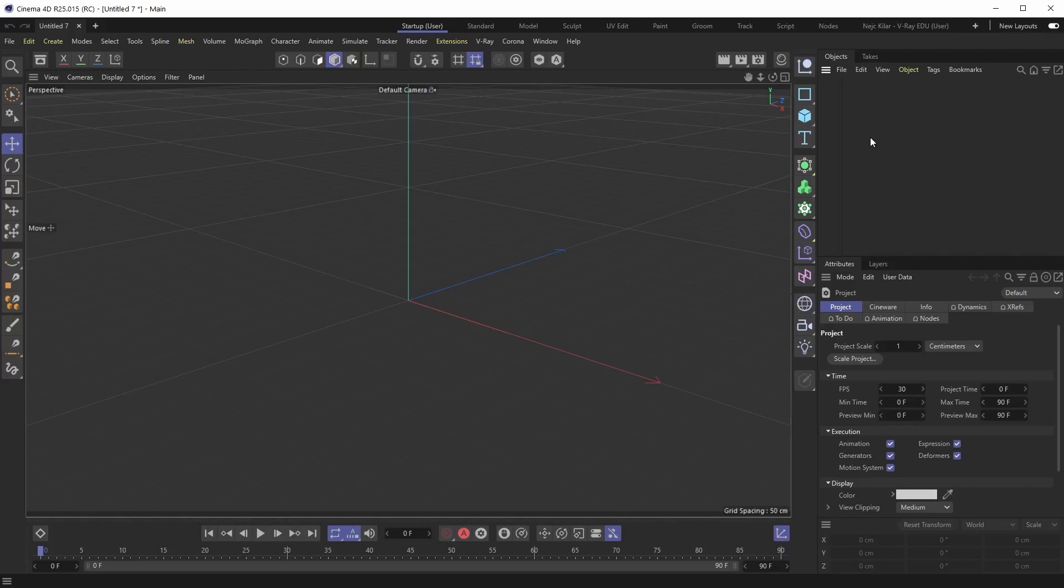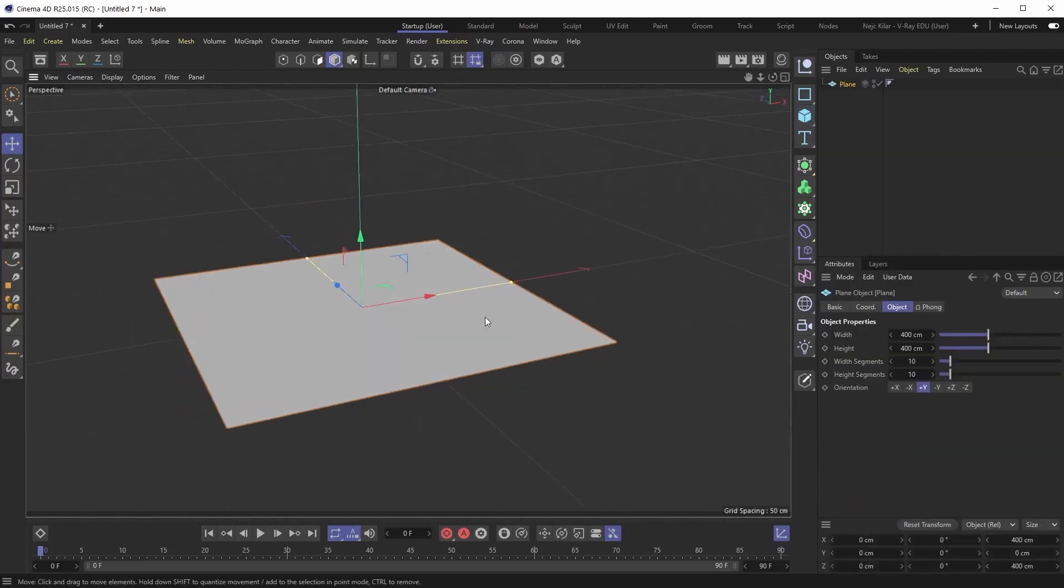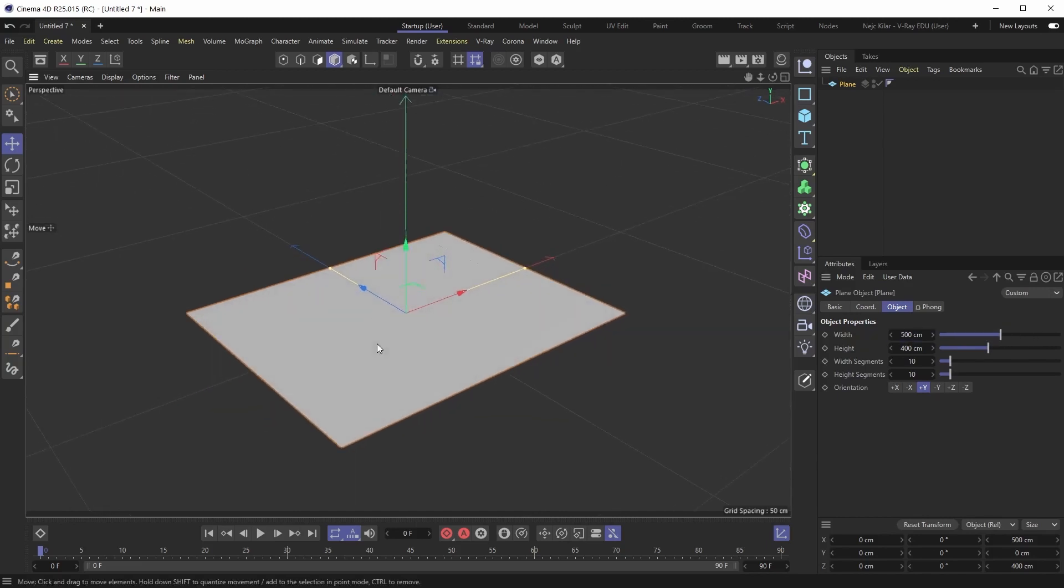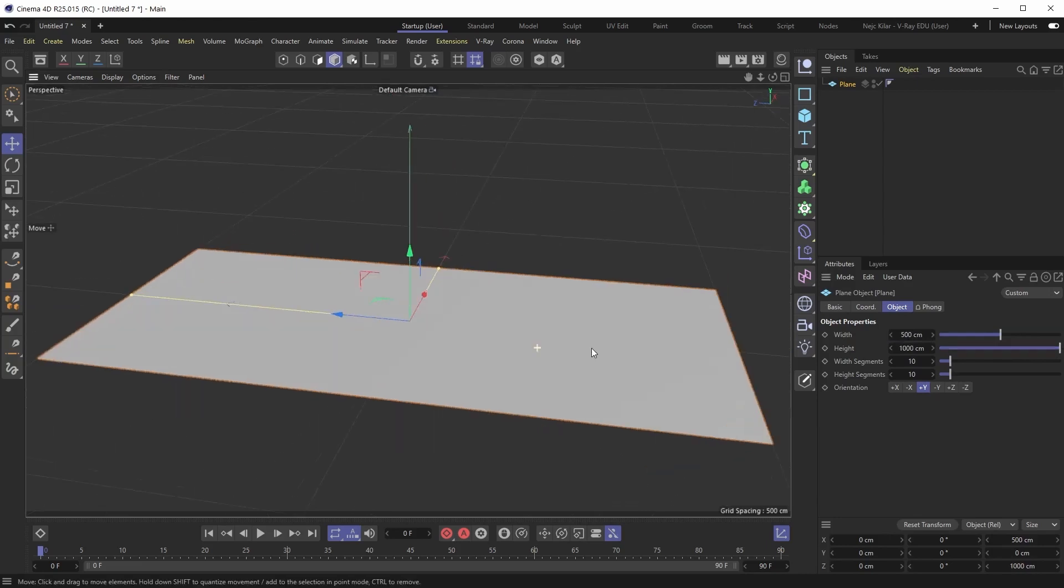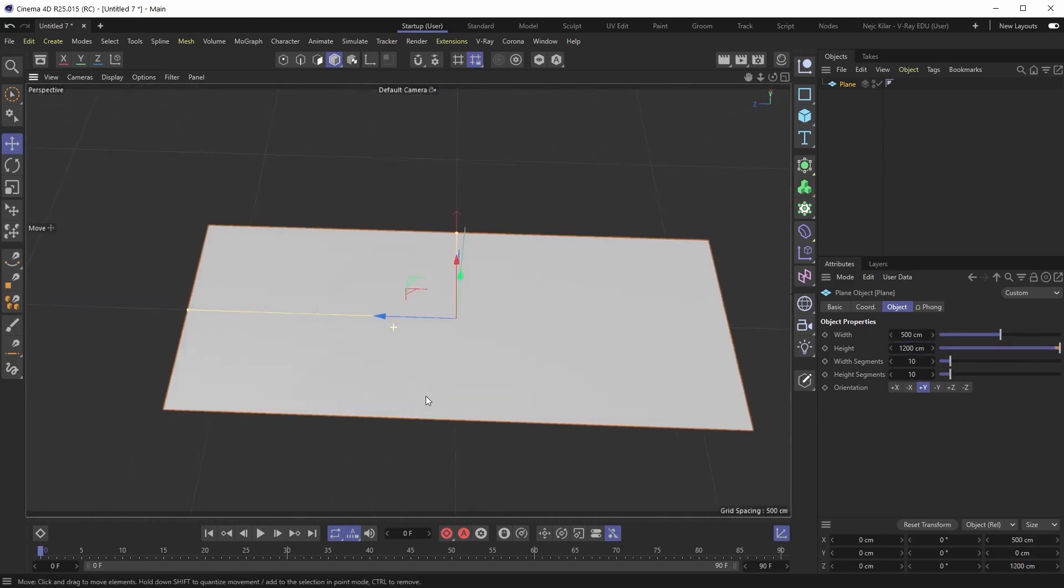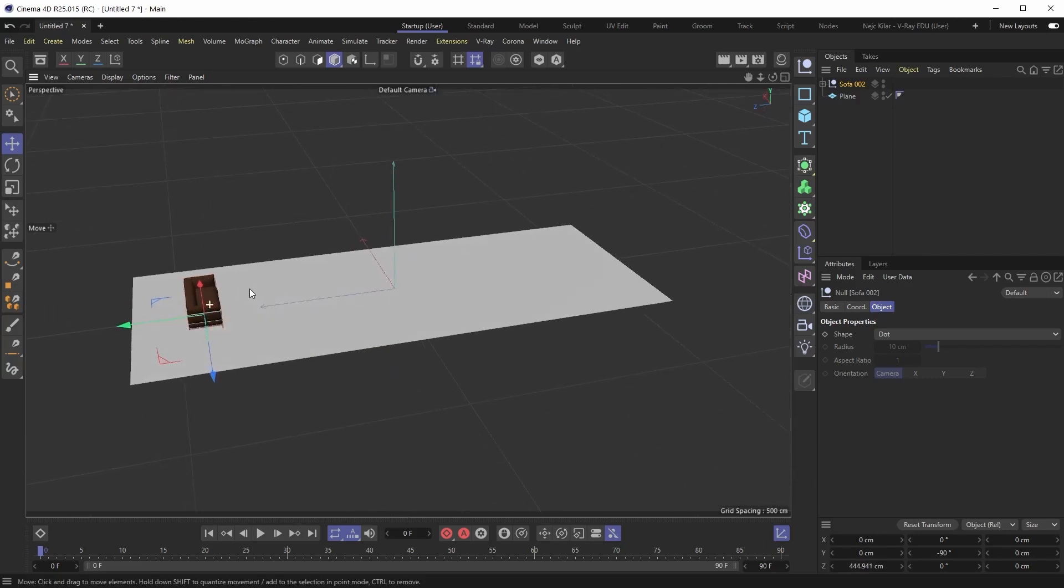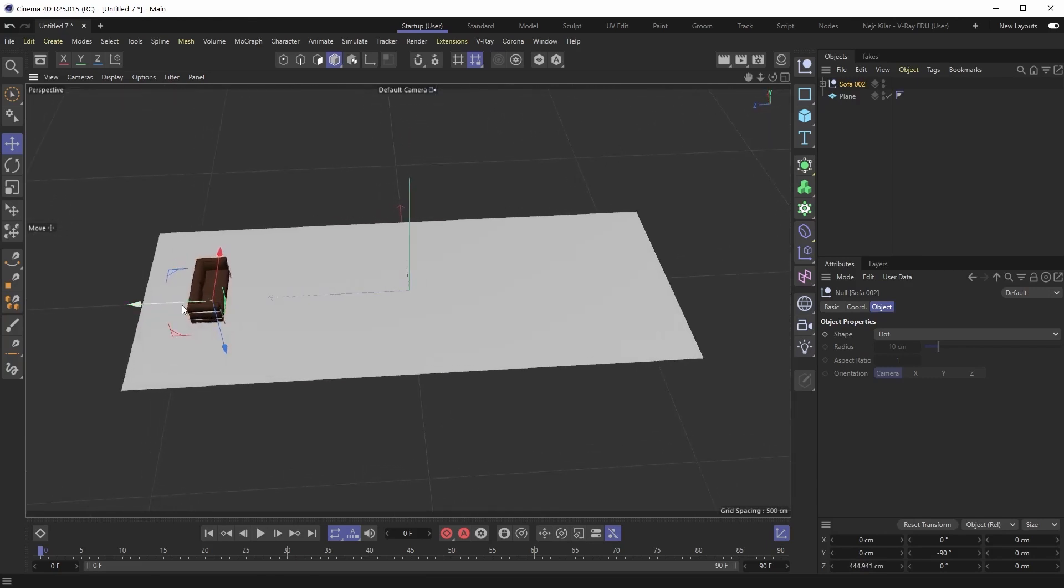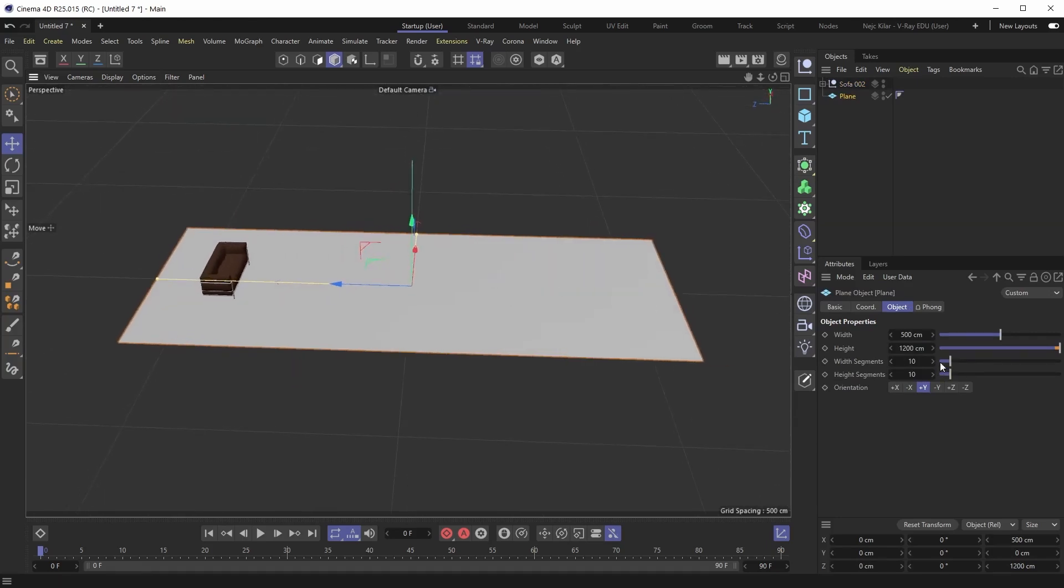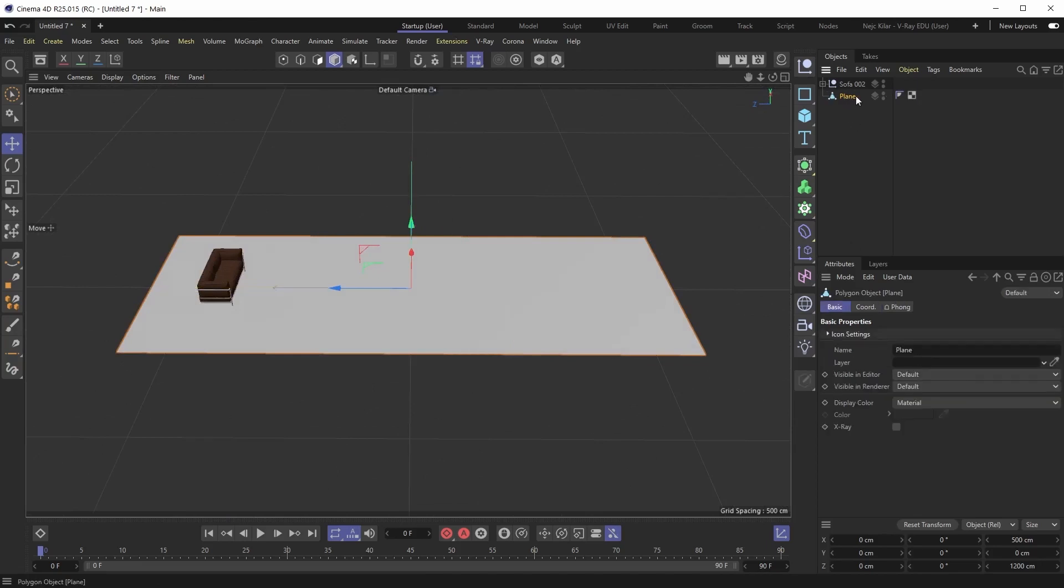Now as almost every other modeling job, this one will also start with us placing in a plane which will serve as our starting point. Then obviously you'll see me resize the thing until I kind of think it's in the shape of this elongated corridor. And with that done I'll be bringing in our hero object, the sofa. Now it's still a bit early to be bringing in actual models, but since the sofa is the hero object, well, we can already place it in here so that we get a better sense of scale.